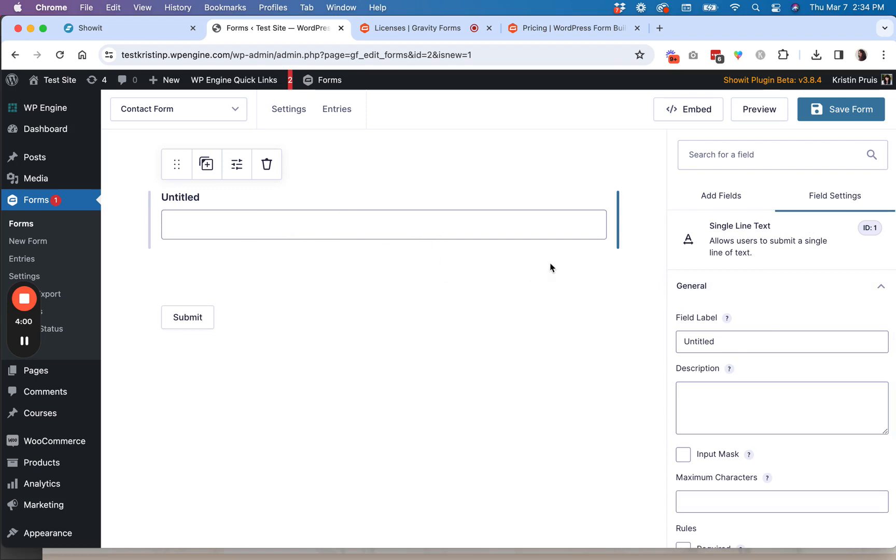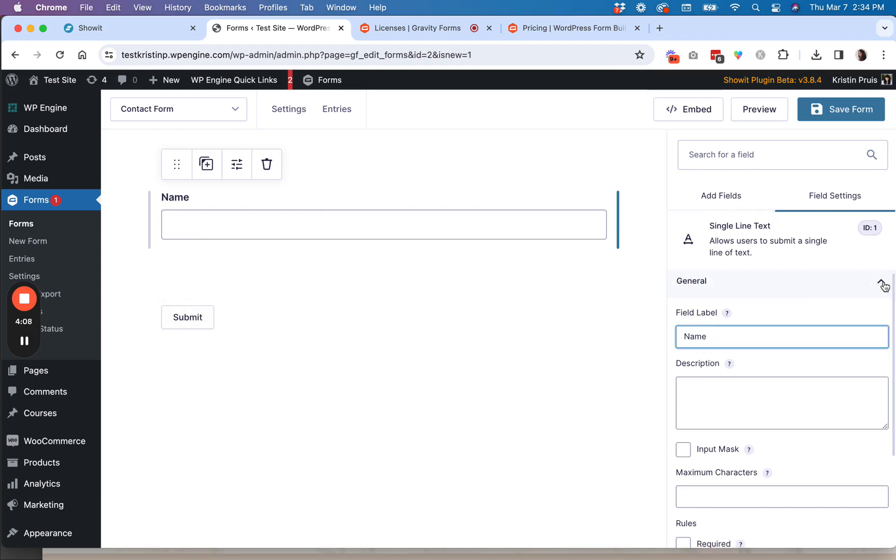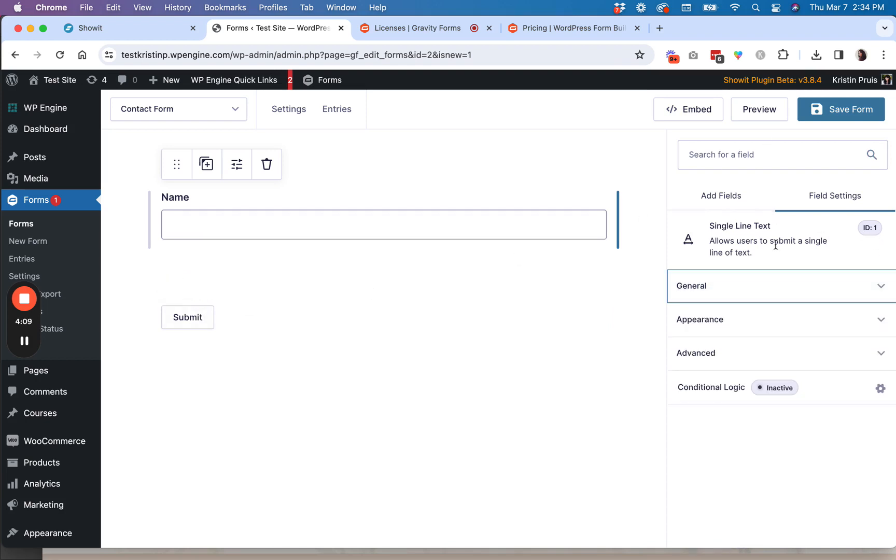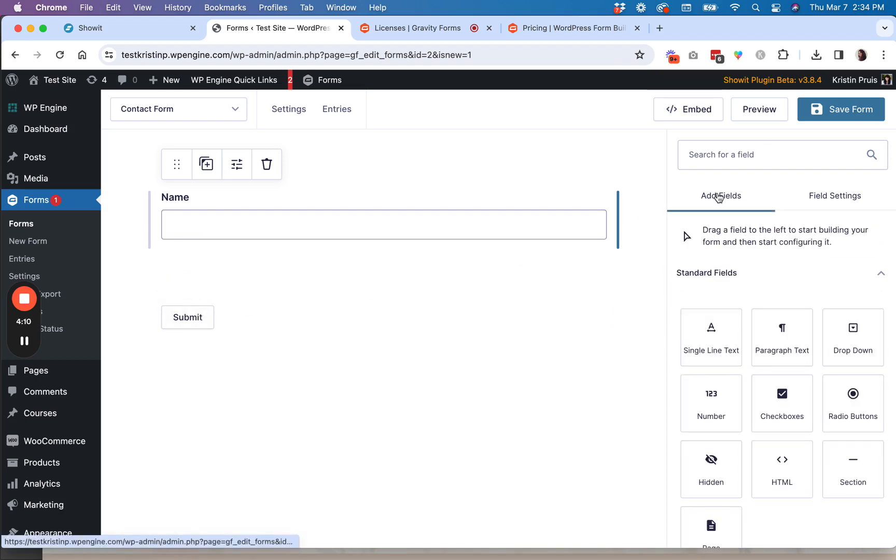You can go ahead and add that. And then once you click on the field that you've dragged onto the page, you can just give it any sort of label. So we have that.